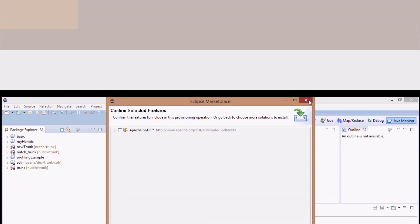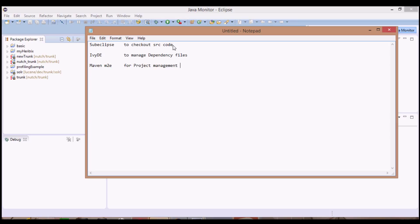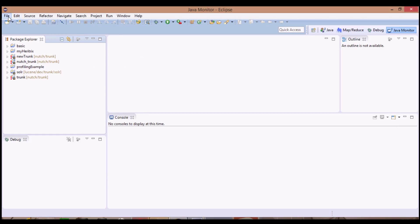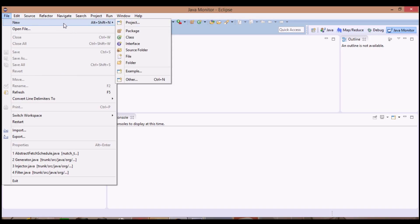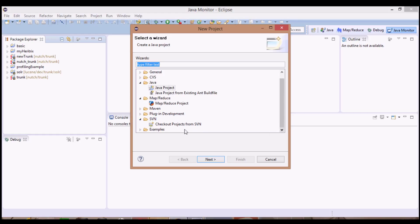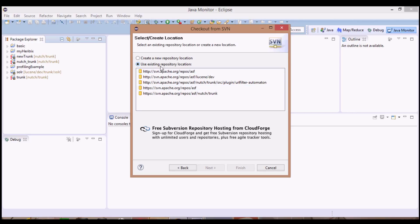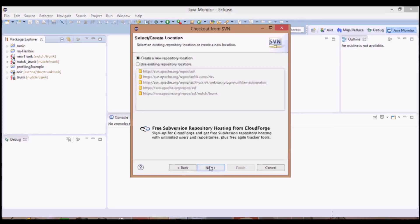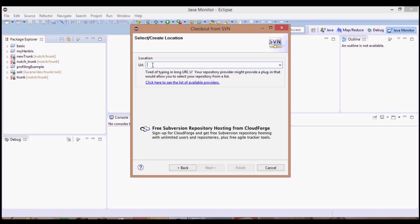Since I have already installed them I won't be installing them again. SubClipse is needed to check out the source code of Nudge 1.x from the respective site. So here we'll go to File > New > Project, then SVN, checkout projects from SVN, next, then we'll choose an existing repository location if it already exists or we'll create a new repository location. Since many of you must be installing it for the first time you won't have an existing repository location.